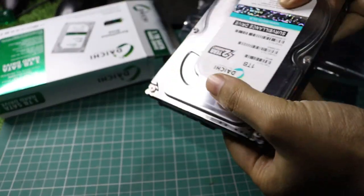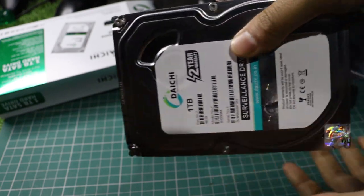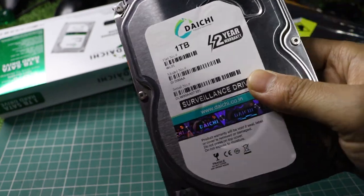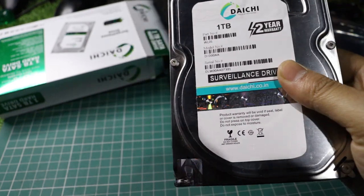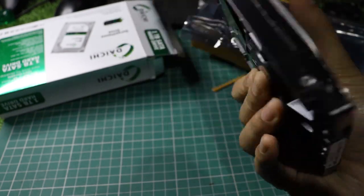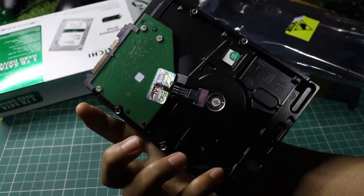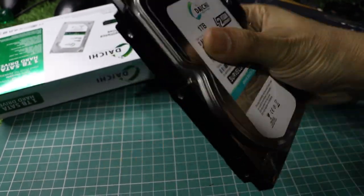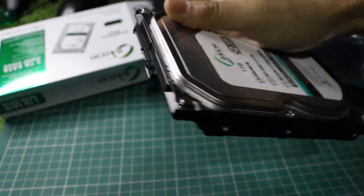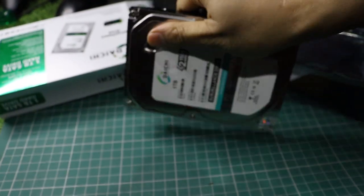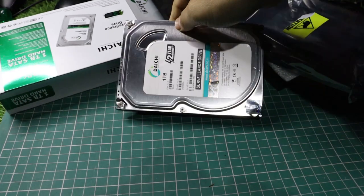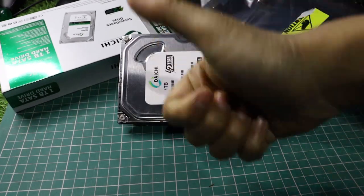The box looks promising, appearing new and not refurbished. It's labeled as a surveillance drive, which suggests it's designed for durability and speed, possibly making it a good choice for CCTV cameras.